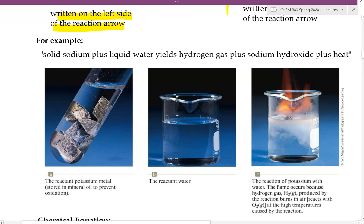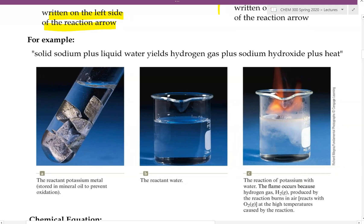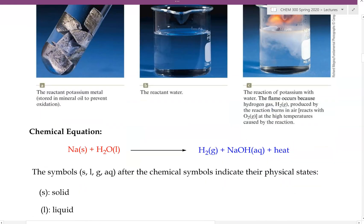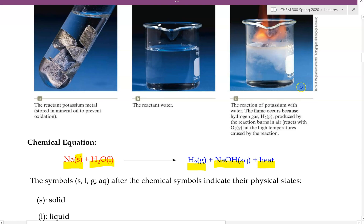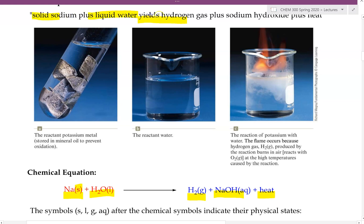Here's an example. If someone were to describe this reaction: solid sodium plus liquid water yield hydrogen gas plus sodium hydroxide plus heat. From just the names it can get pretty confusing. So we can convert this statement into a chemical equation: Na(s) plus water, producing H2 gas, plus NaOH, plus the heat that has been produced. We basically just converted all of these names into chemical formulas, making it easy to figure out exactly what is going on.